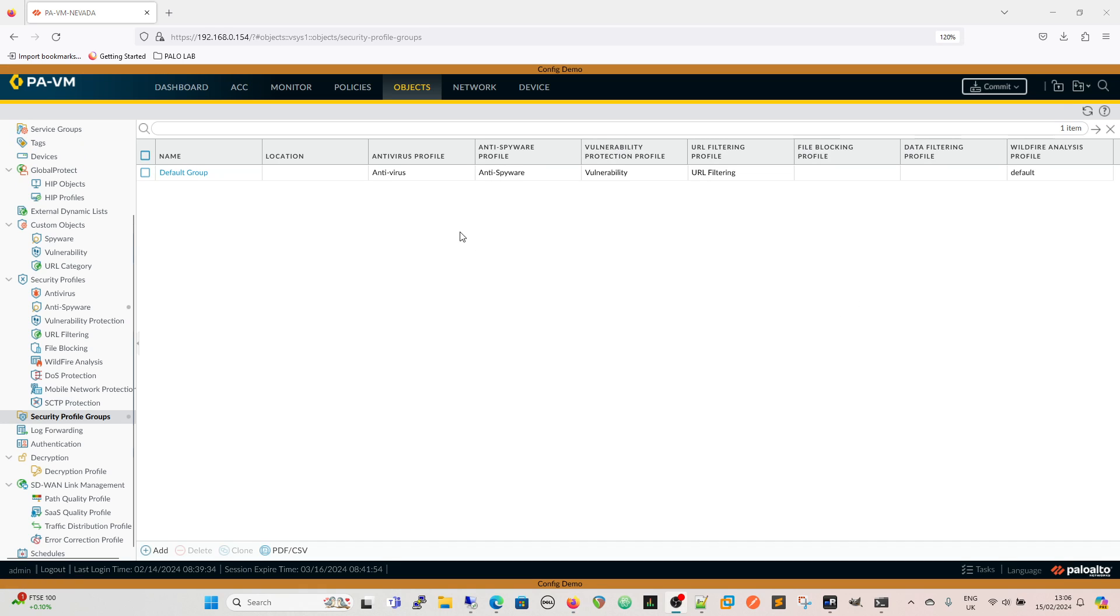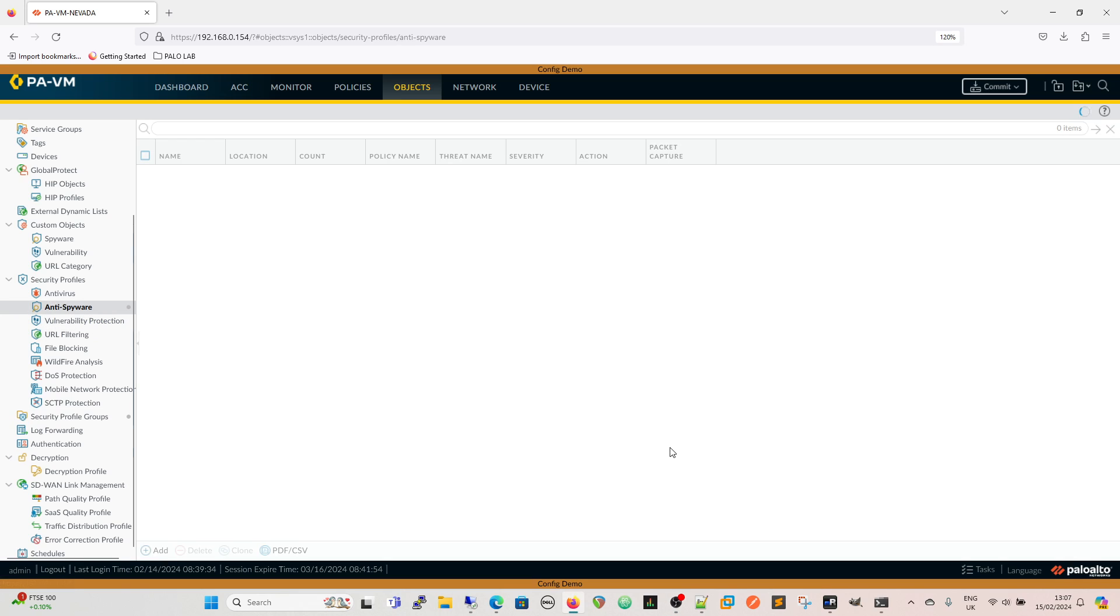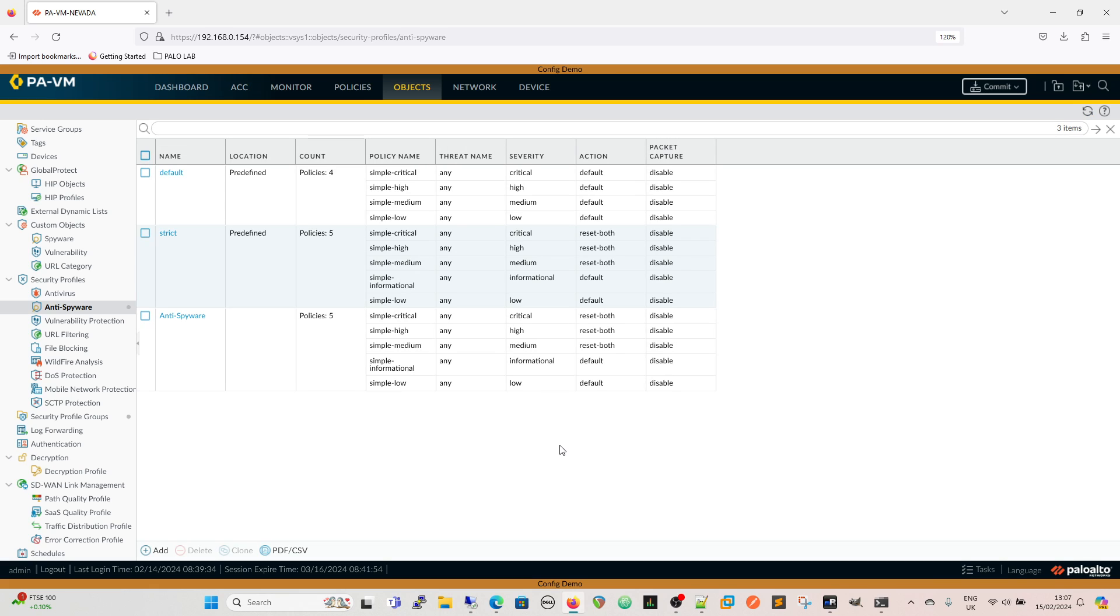Once we've clicked there we can see we've got an anti-virus profile, anti-spyware, vulnerability and URL filtering. My lack of imagination means that they're actually called what they are. So anti-spyware is where we control the DNS subscriptions and we'll go into that now.